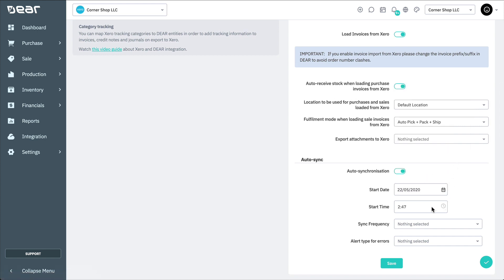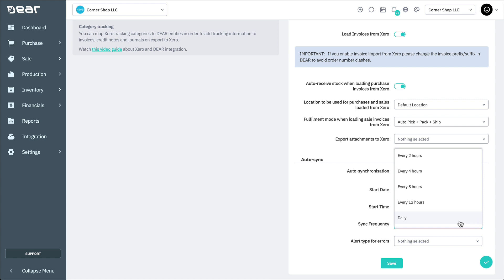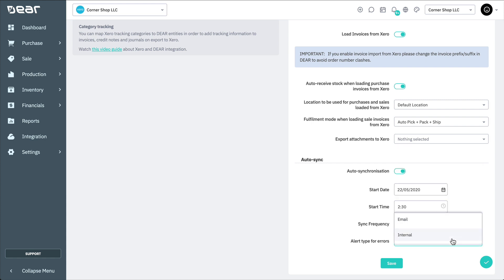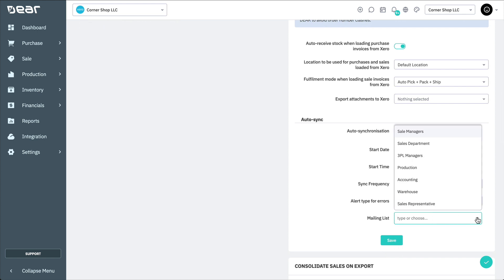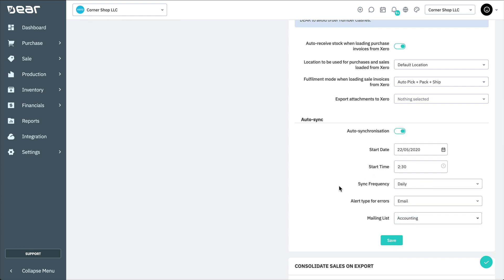Then, select the Alert type for when errors are detected during synchronization. If you choose Email, enter the mailing list to which the Alert will be sent. If you choose Internal, you'll be informed in the errors via the notification icon in the top right. Finally, click Save.